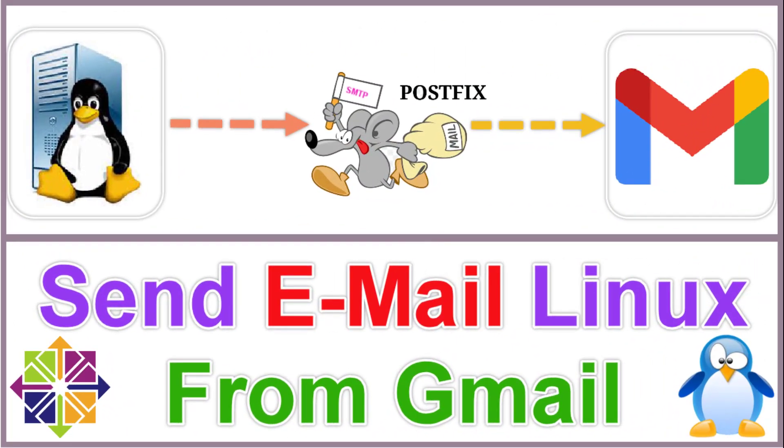Hello friends. Welcome to my YouTube channel. Today I'm going to show you how to send email on a Linux system from Gmail using Postfix Agent.